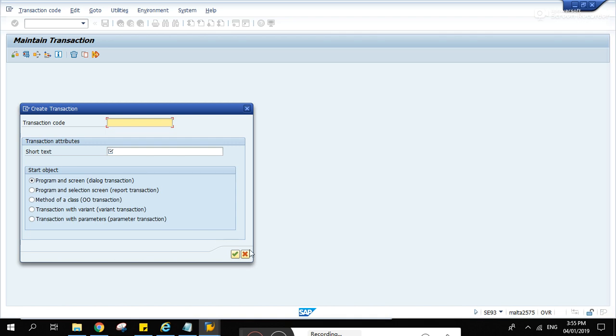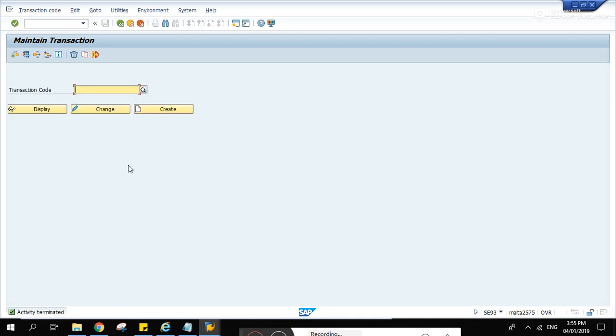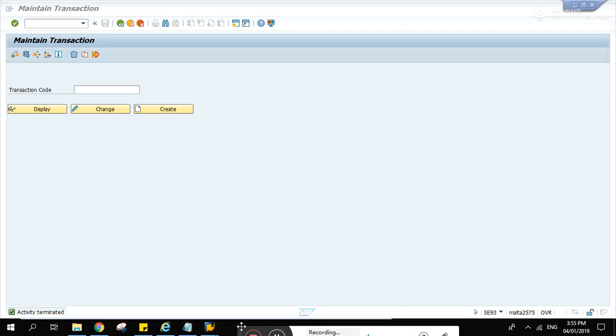And create our own custom transaction and enter that program name. And I'm looking for a way on how to skip this step here, SE 93, because if you will be creating a T code, you're obliged to transport it to QA and production server.